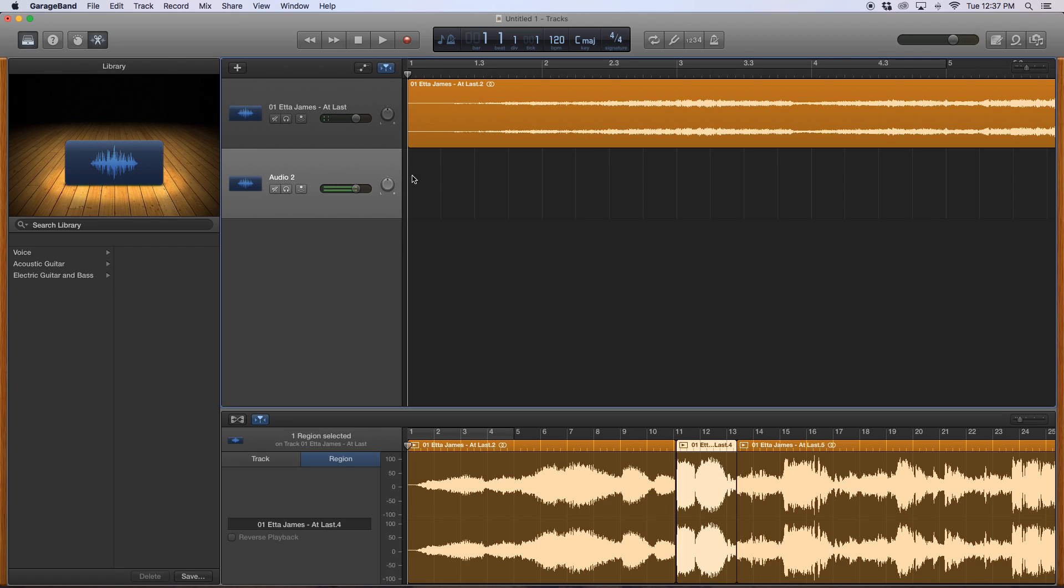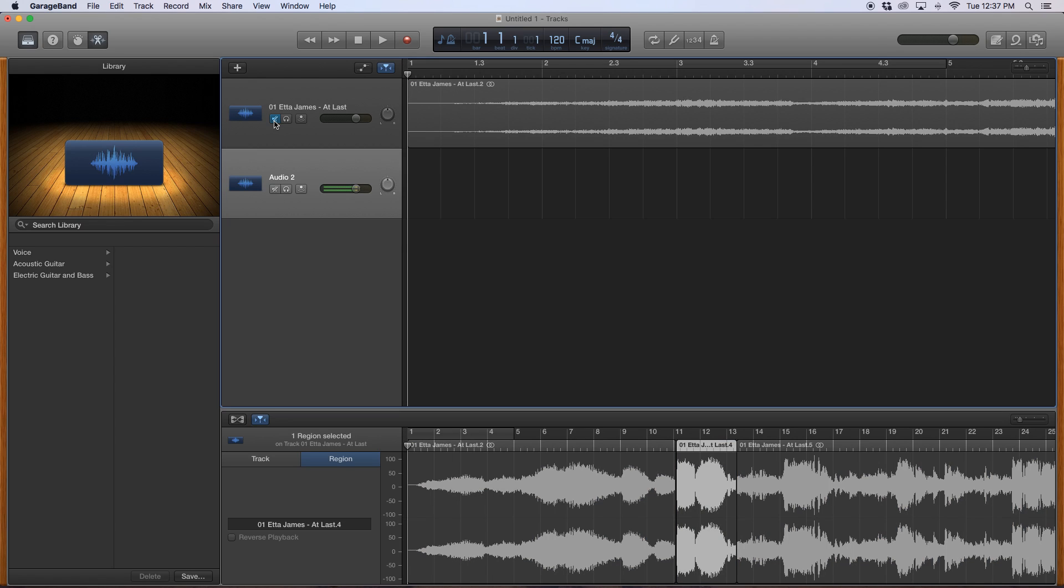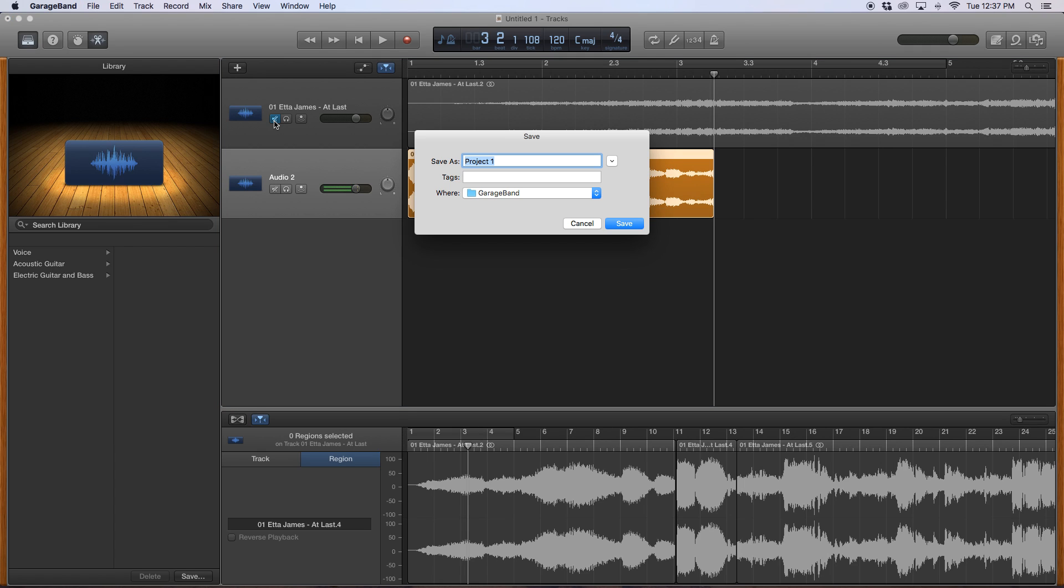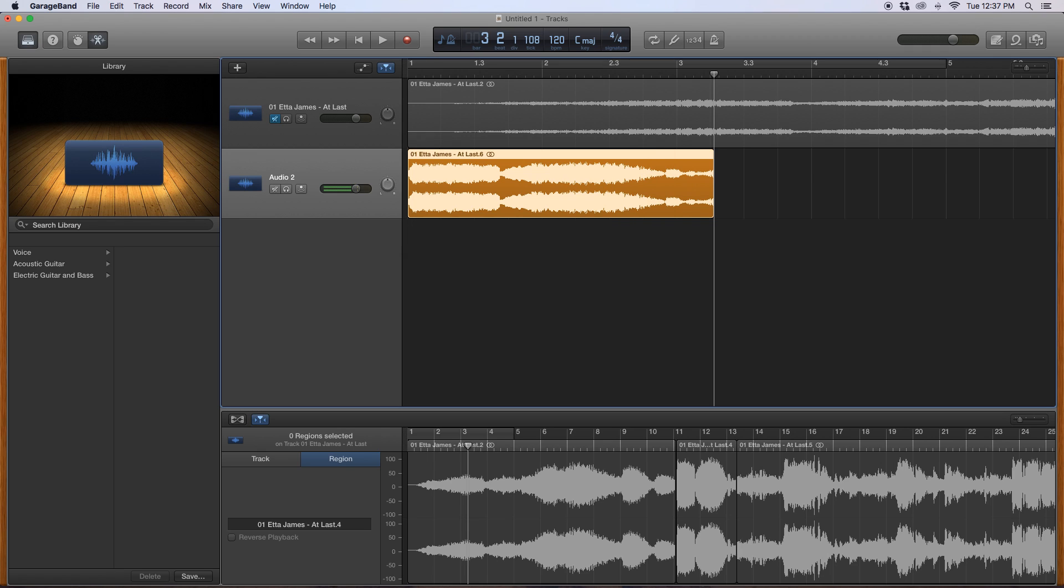I will mute out this, and then command V to paste what I just copied from my original sample. Then what I do is I want to save this. I'll save it as at last sample source, because I'll be coming back to this periodically as I make the song.